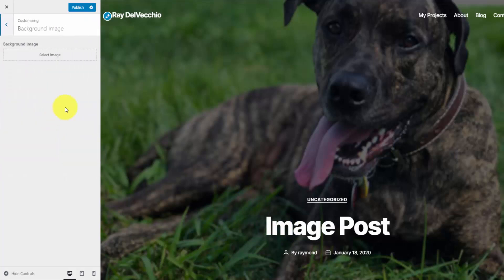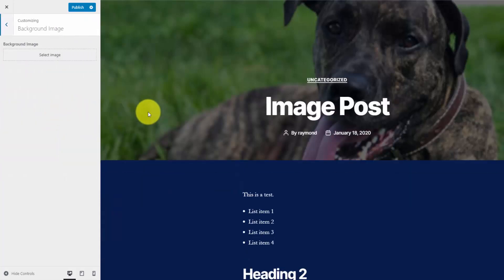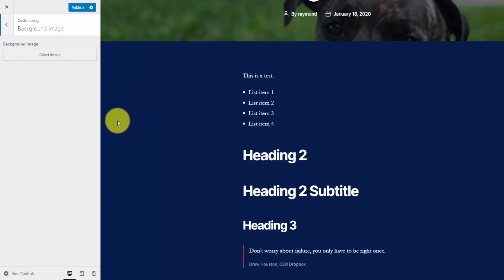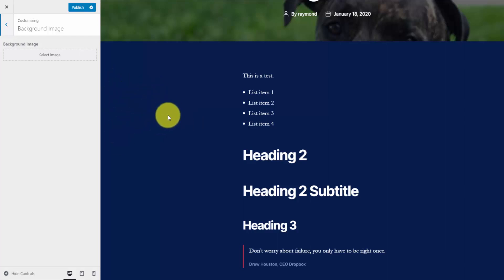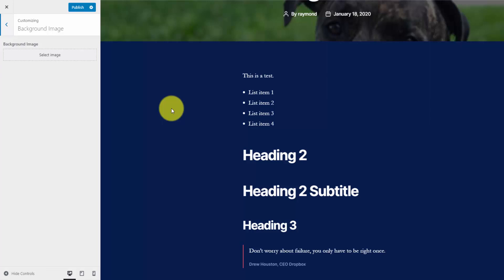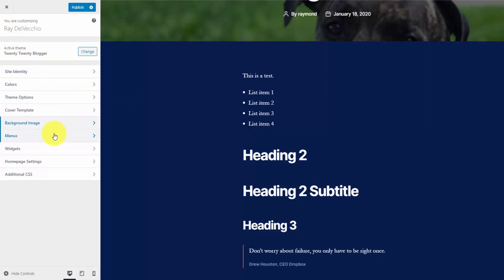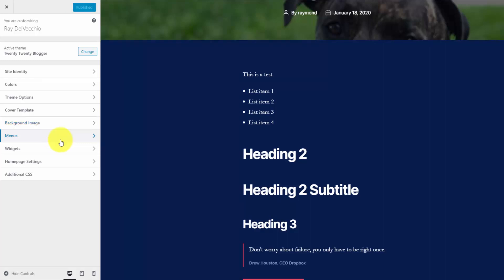The next option is for a background image. This is if you want to have a background image in the area where I currently have a blue background. If you just want a solid color, this is completely optional. But if you prefer a pattern or some type of image as the background, you can upload it here. And that's it for the 2020 customizations — the rest of the options are built-in WordPress options, although the menus and widgets do hook into 2020.